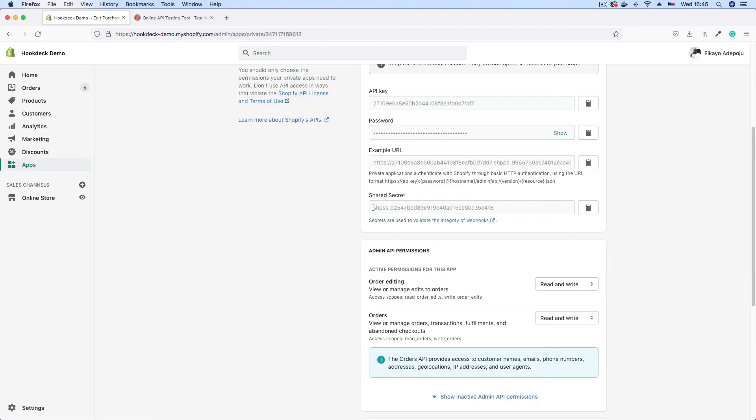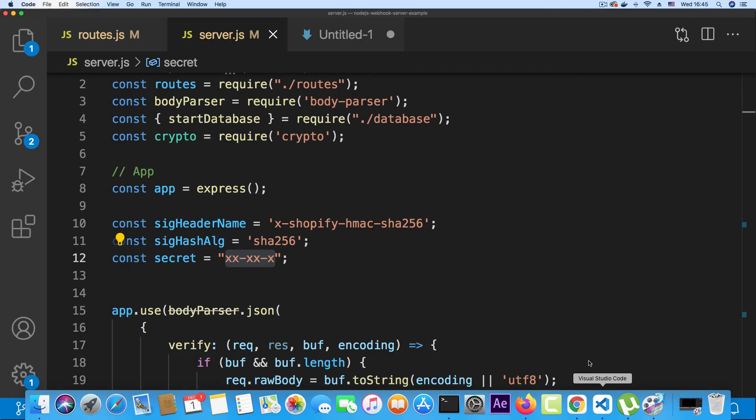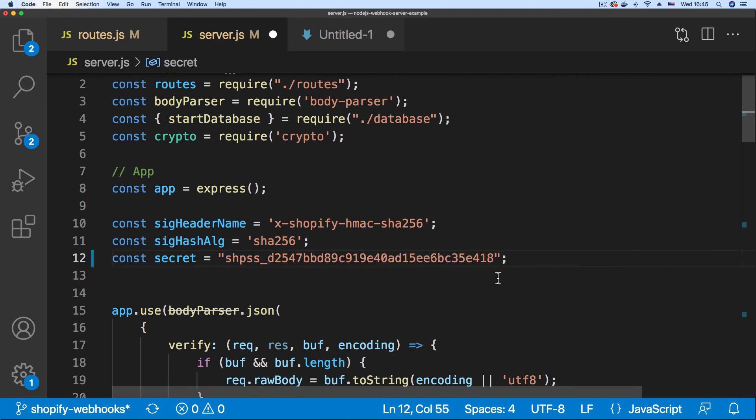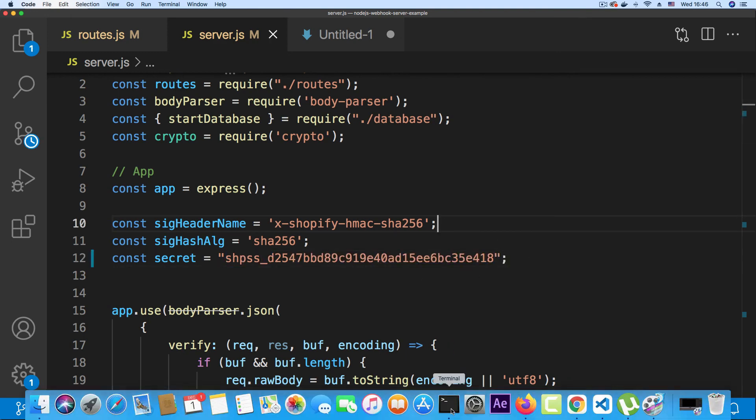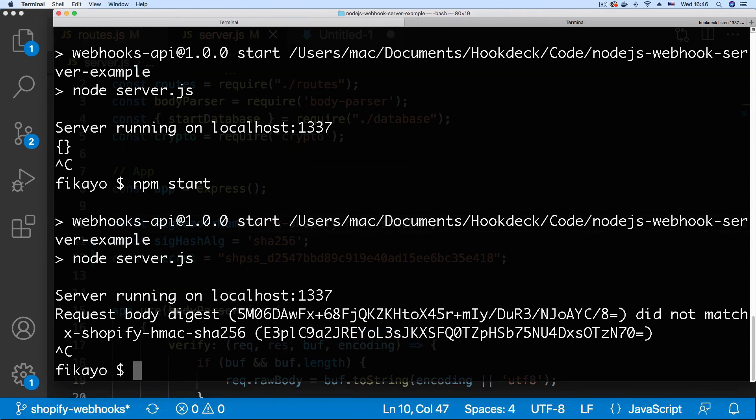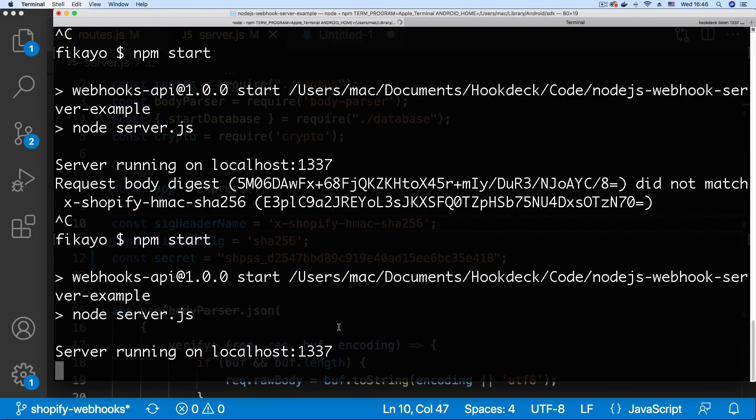This is going to be the shared secret to validate your webhooks. I'm just going to copy that and go to my code. I'll replace this placeholder with the right value, save, and once again I'll go to my server, shut it down, and boot it back up.